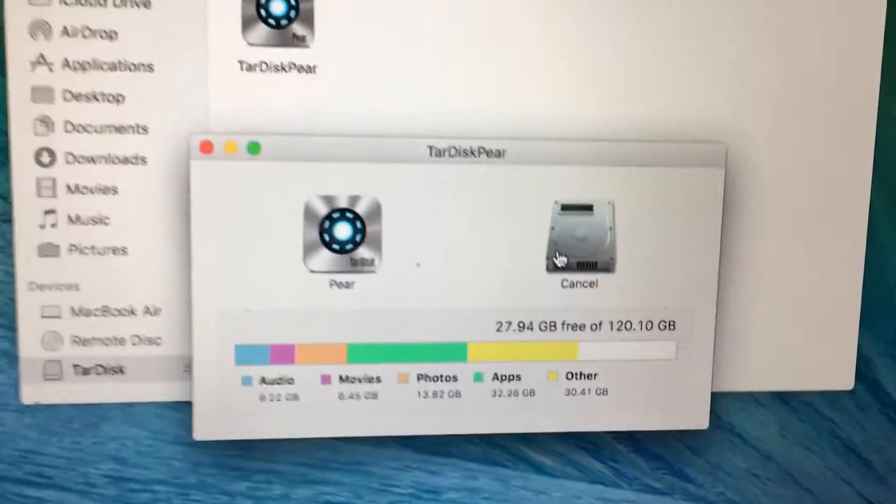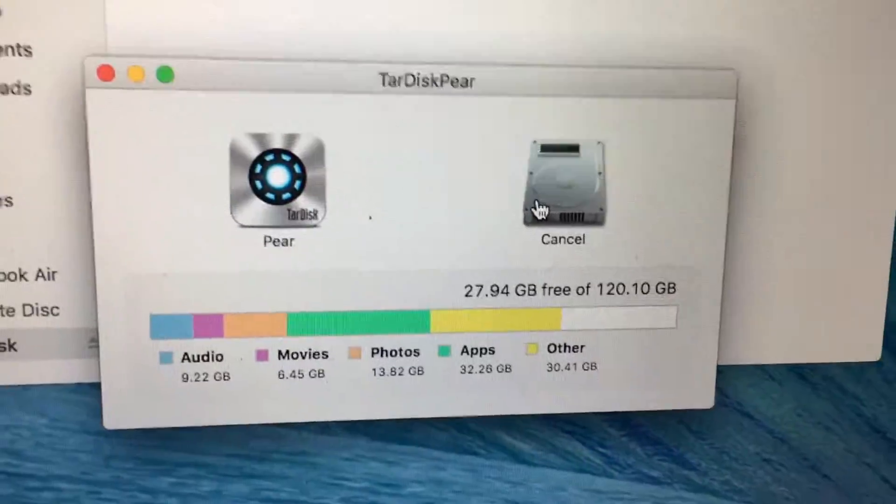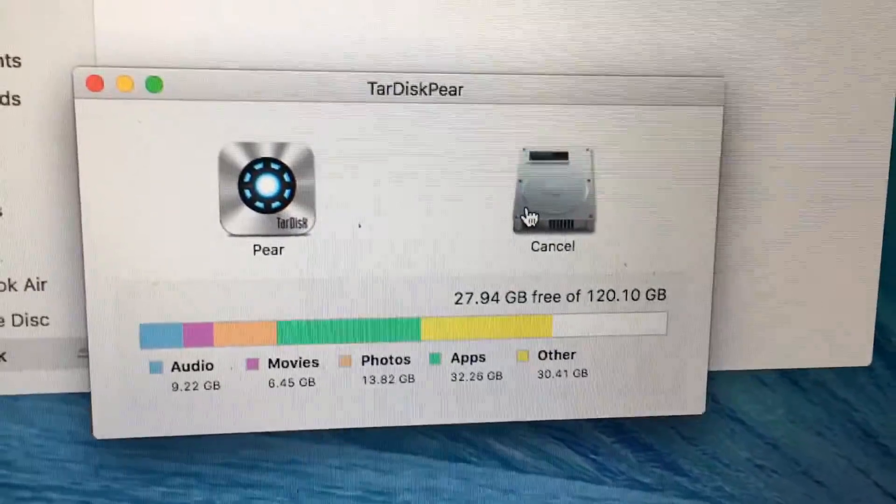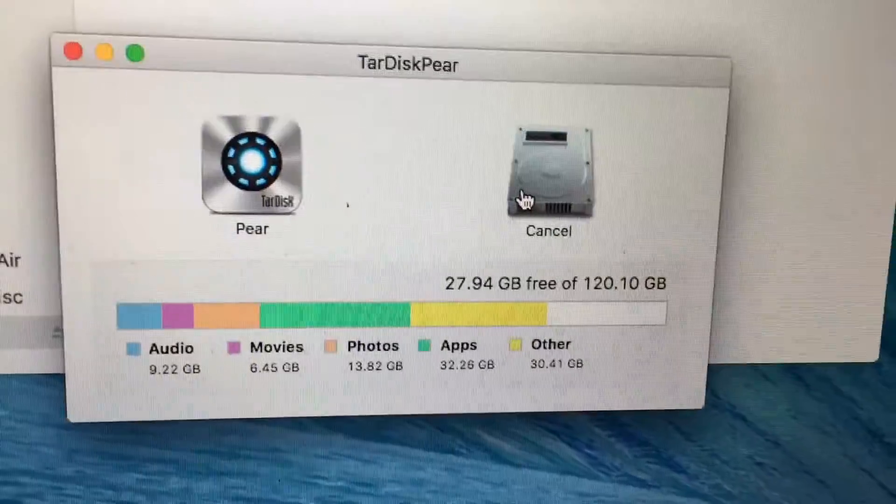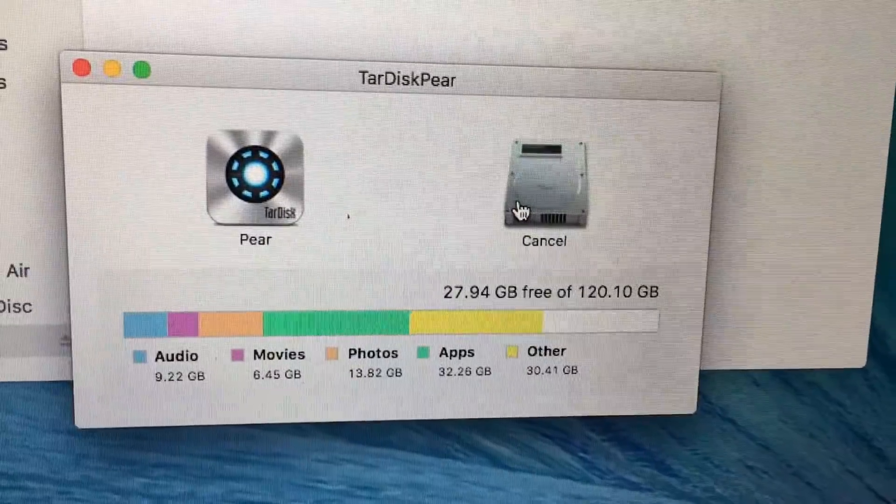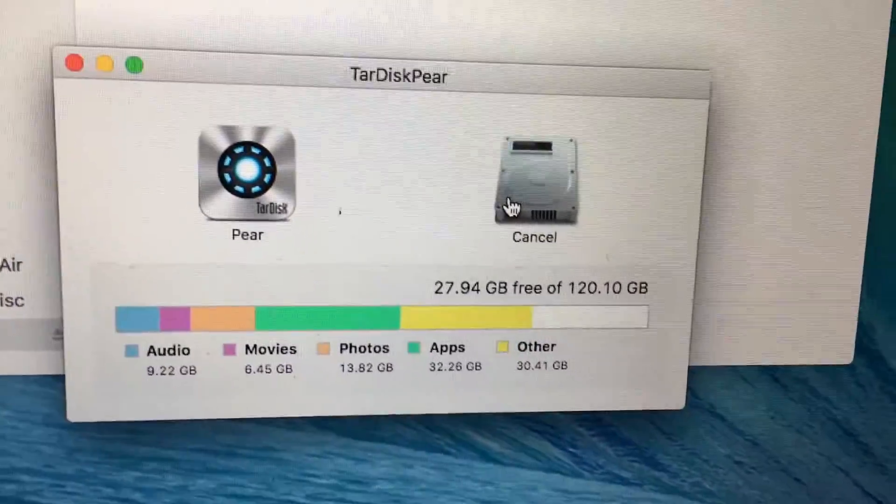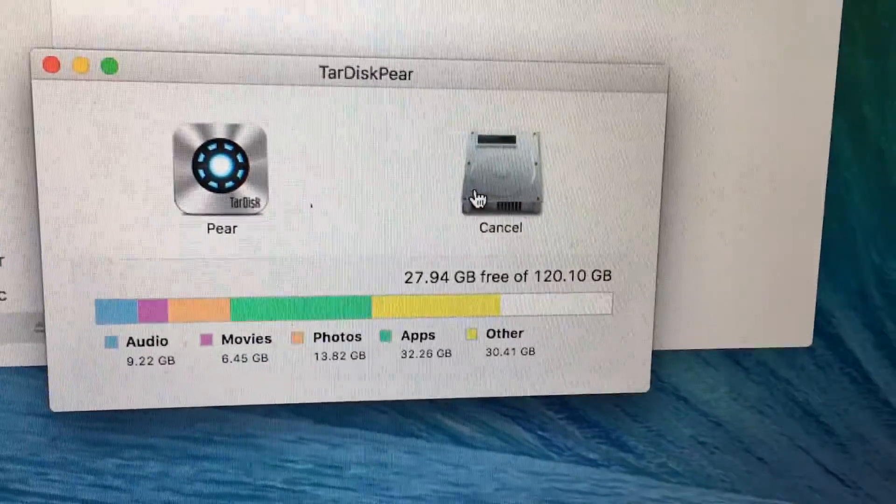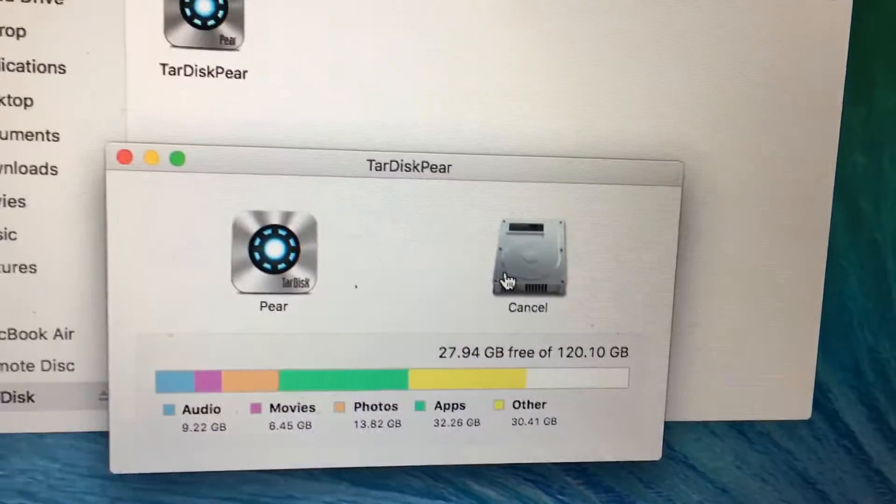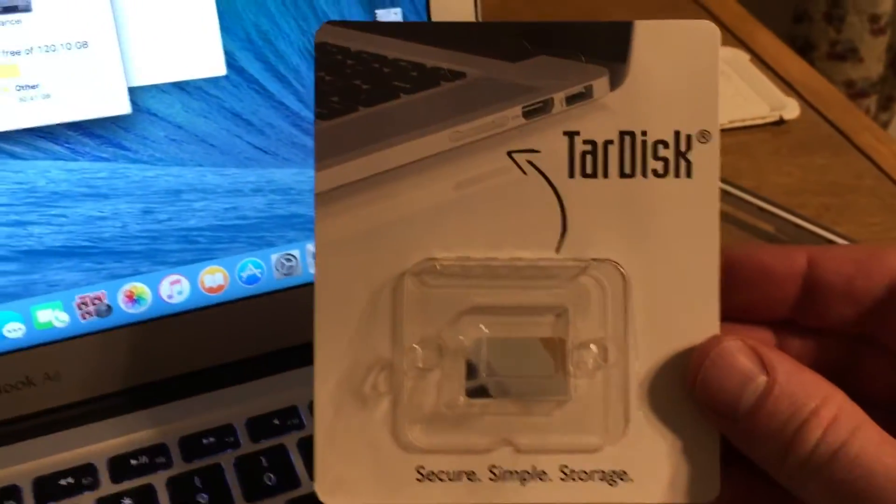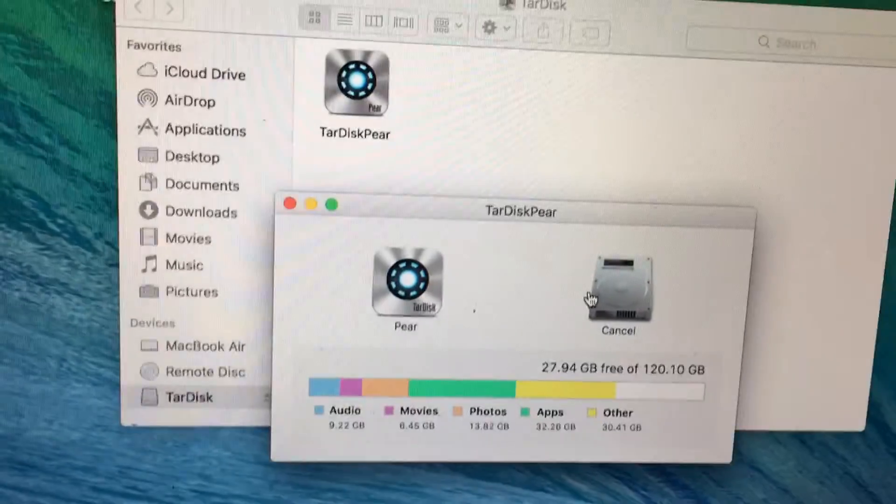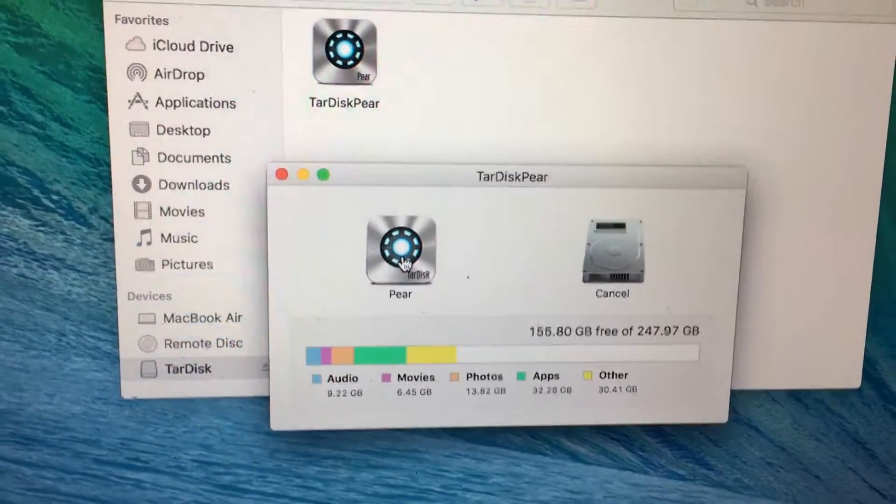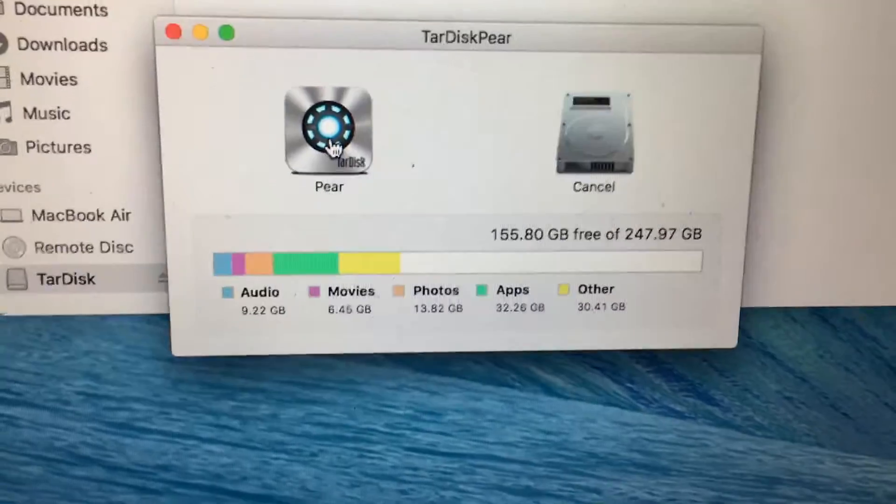What this does is expands the hard drive. This is the current memory that I have on my MacBook Air, and it's showing 27.9 gigabytes free of the 120. This was an additional 128 gigs, so if you just move the mouse over, you can see what it opens up. Now I'm gonna have 155.8 gigabytes free.